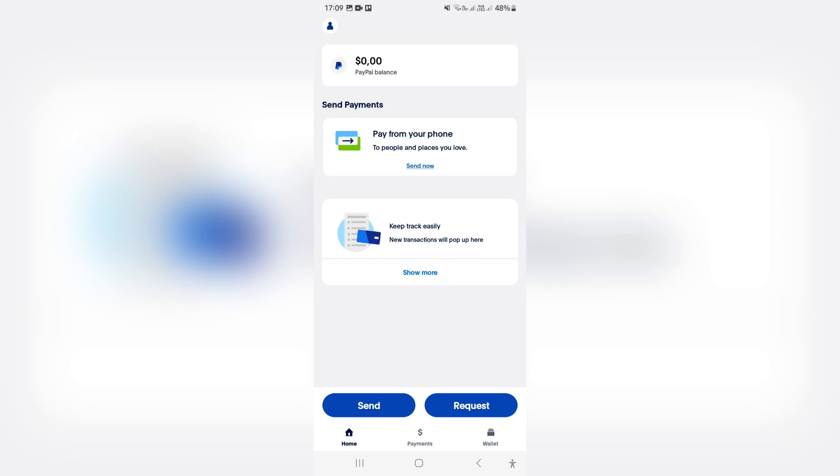So the first thing you want to do is log into your PayPal account and tap on send. Now, once we've tapped on send, you will now have to find the person you would like to actually send this to.